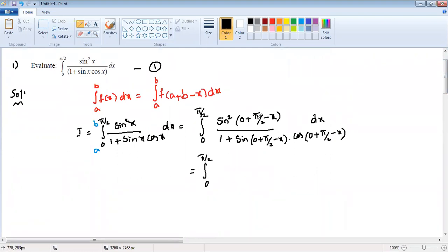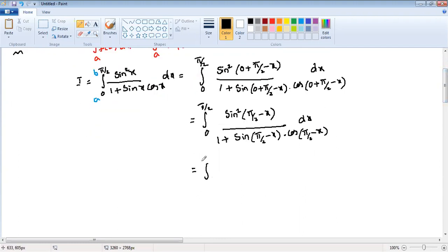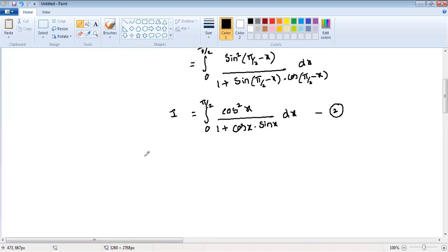Applying the substitution: sine squared of pi by two minus x becomes cos squared x. The denominator one plus sine of pi by two minus x times cos of pi by two minus x becomes one plus cos x times sine x. So the integral becomes integration from zero to pi by two of cos squared x divided by one plus cos x sine x dx. This is equation number two.